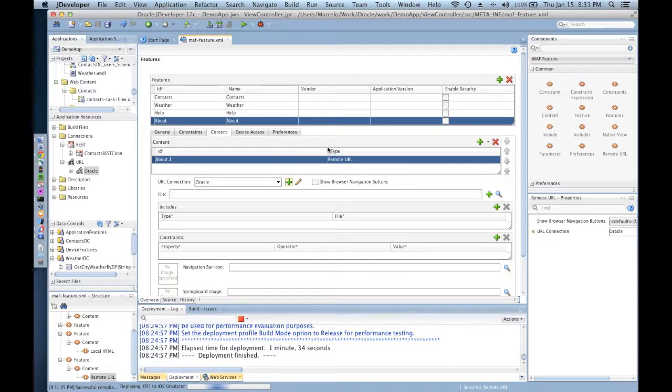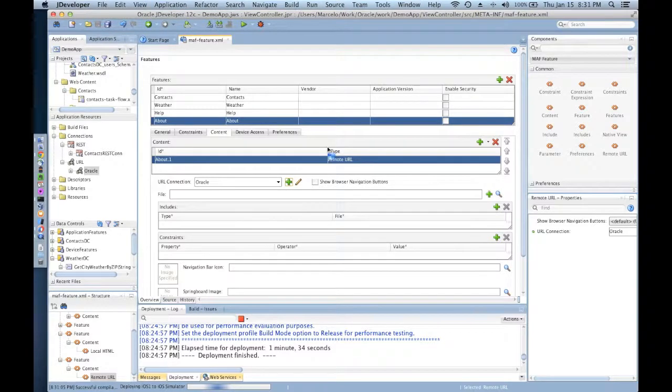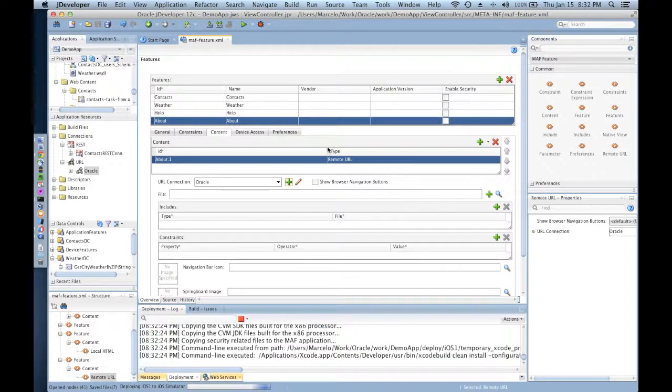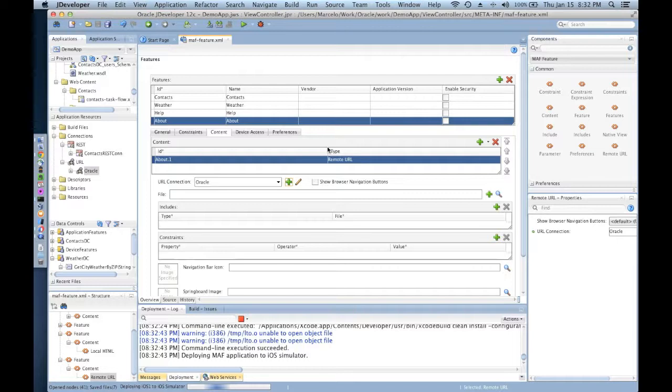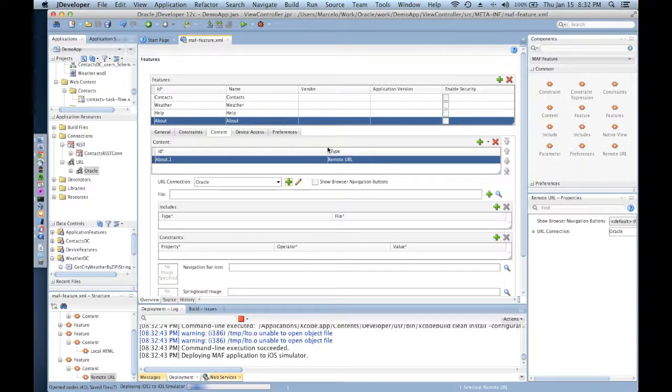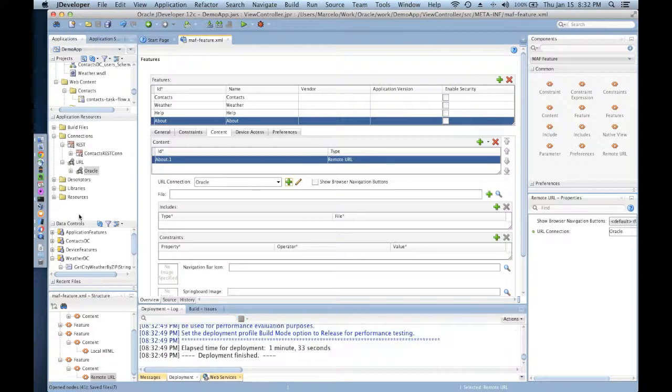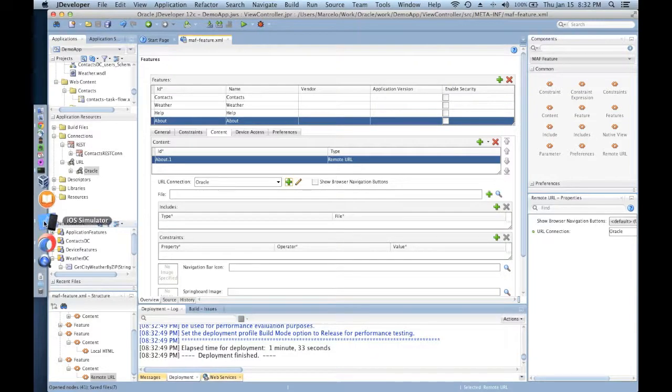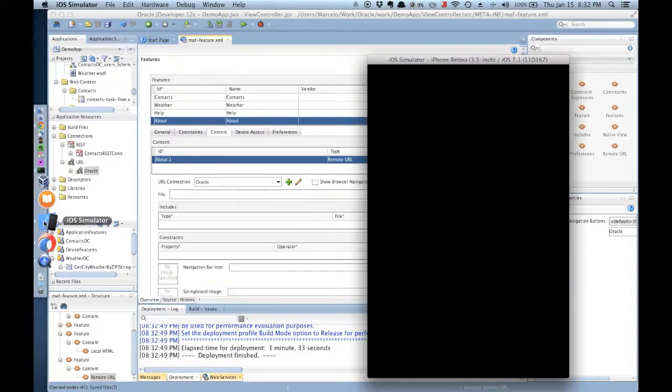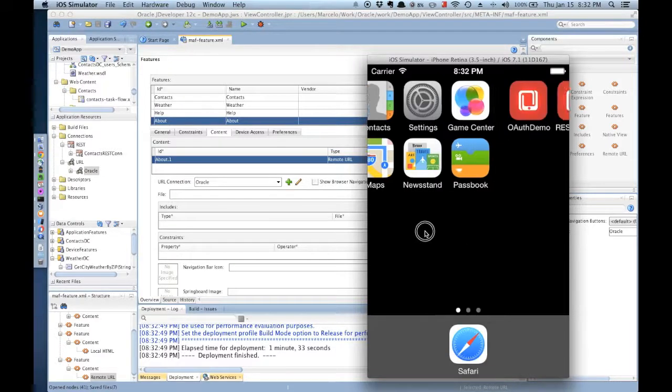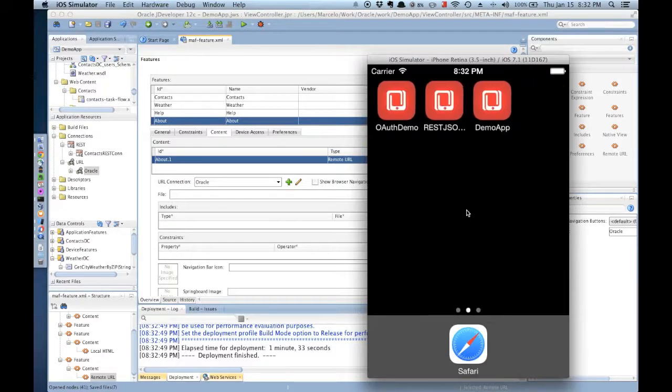It looks like Xcode just finished deploying that mobile application onto the iOS simulator.